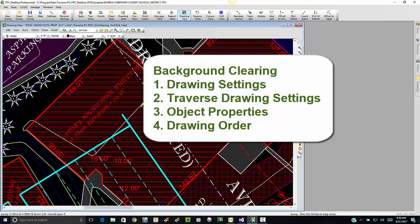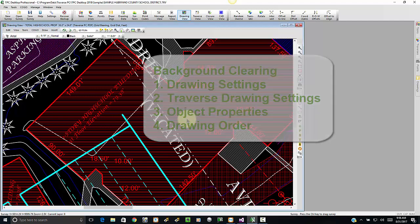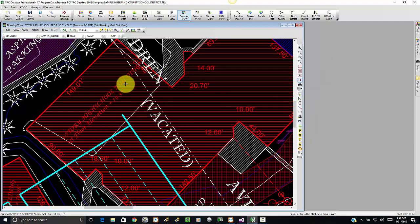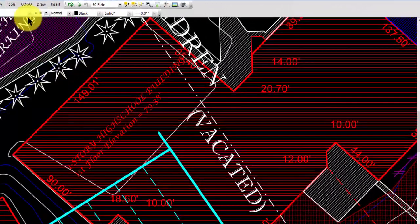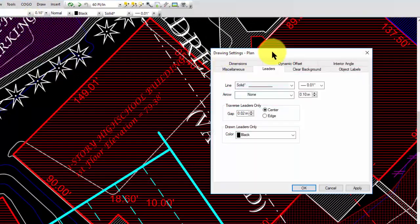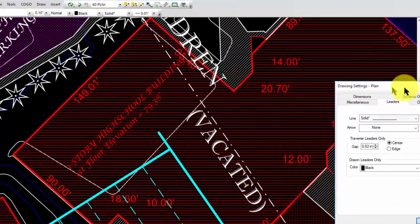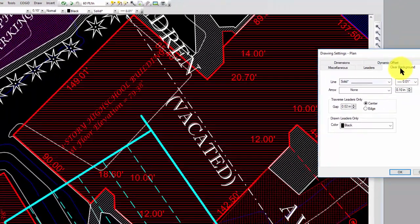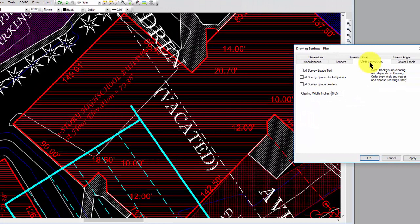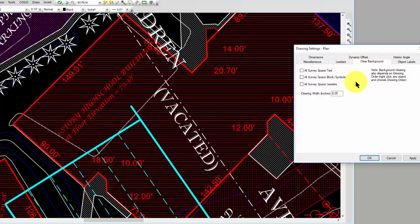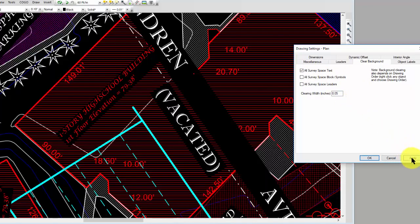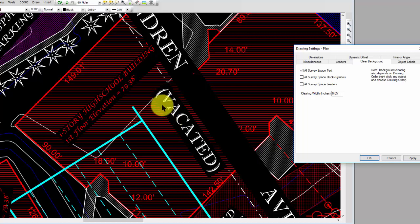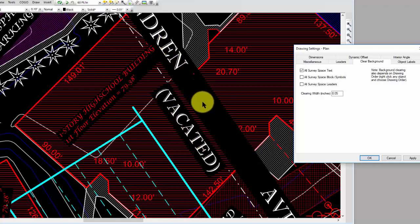Let's start with the drawing settings. I'm going to go to Tools, Drawing Settings, and select Clear Background. I'm going to tell Traverse PC I want to clear all the survey space text and apply that. You see what happened to this vacated text here, and we've got a street name that was also cleared.